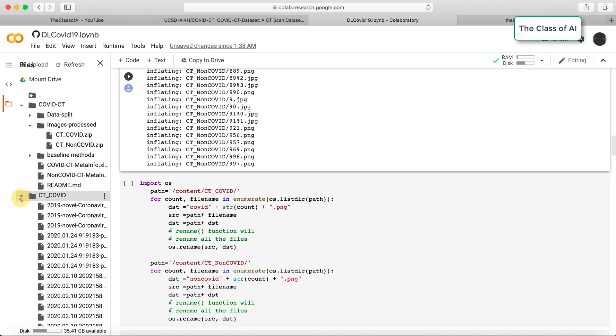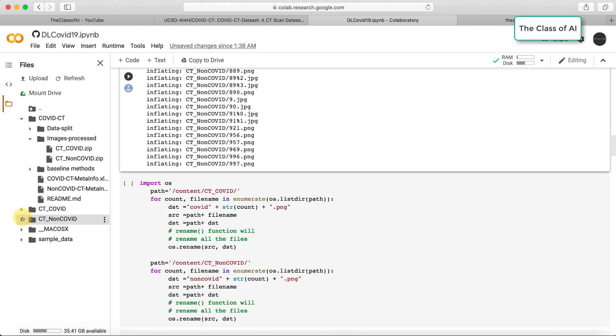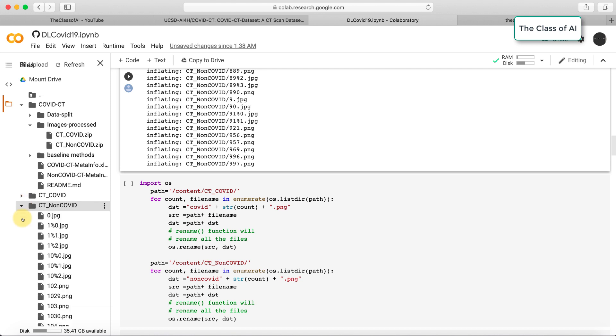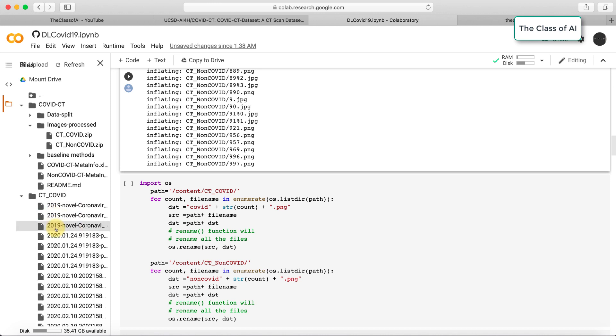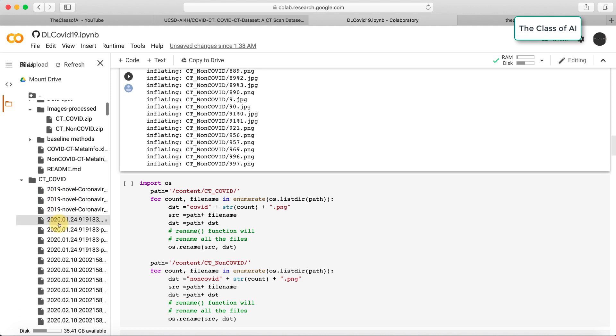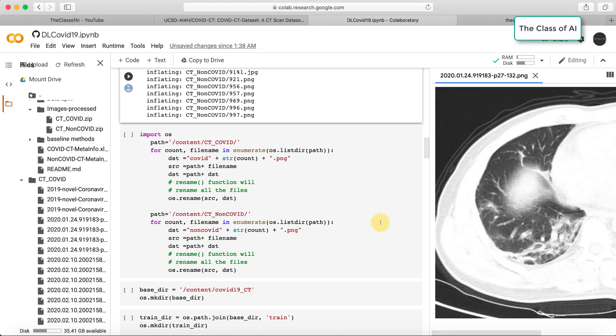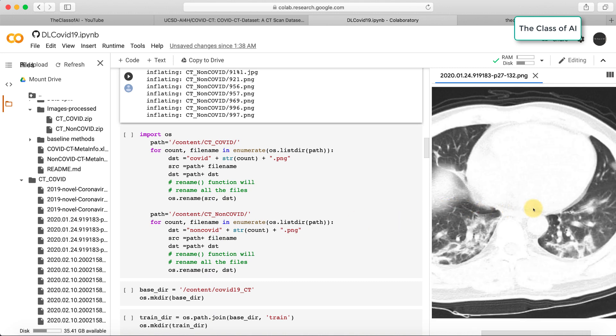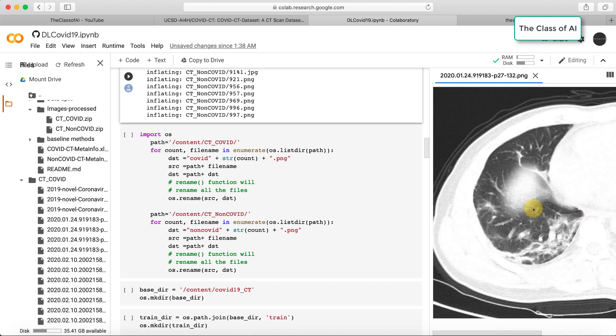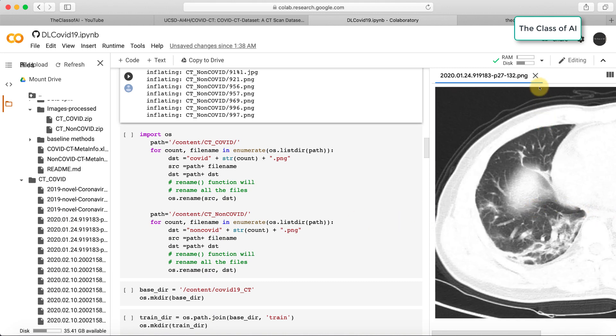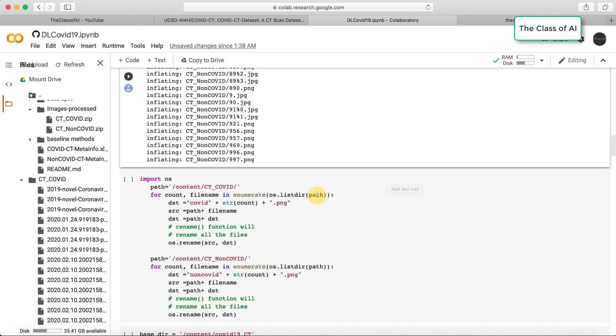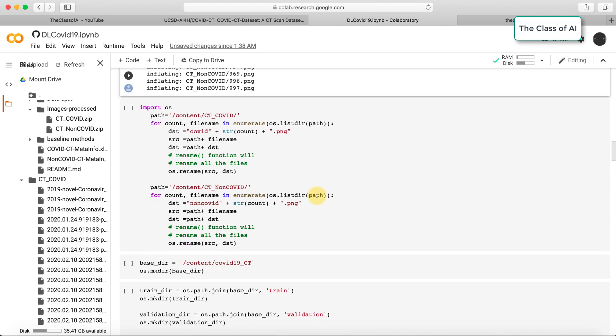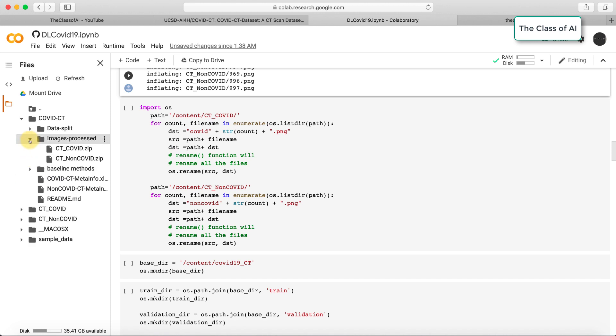Now two folders have been created: the first folder is CT COVID where all the COVID images are, and CT non-COVID images. In the virtual machine we have these files. If I open any file and double-click, you can see the images are like this.